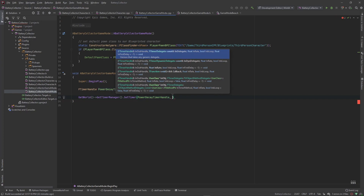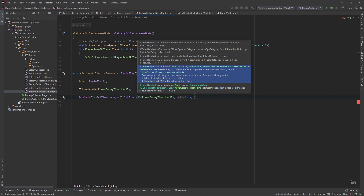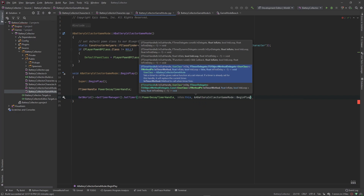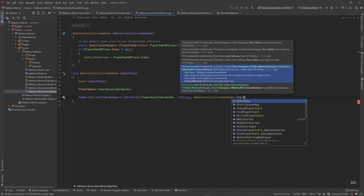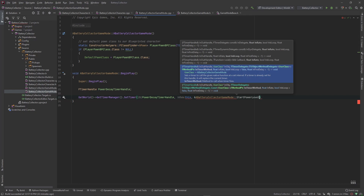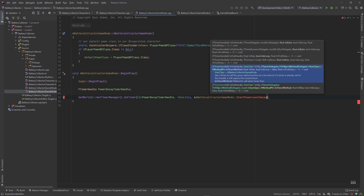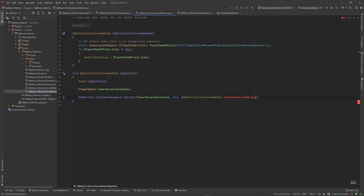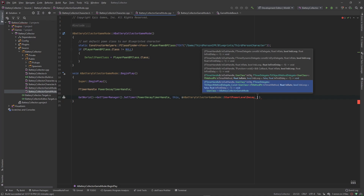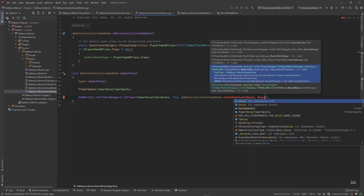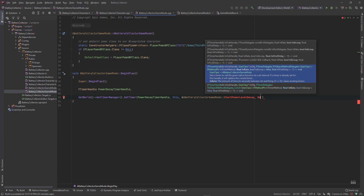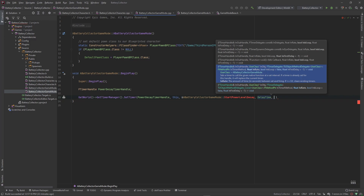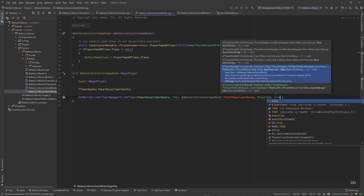We need an address to a function we haven't created yet. I'll reference ABatteryCollectorGameMode::StartPowerLevelDecay — this function will start our power level decay. The next argument is our rate, which is our DelayTime variable, and we set the loop parameter to true so the timer keeps firing repeatedly.